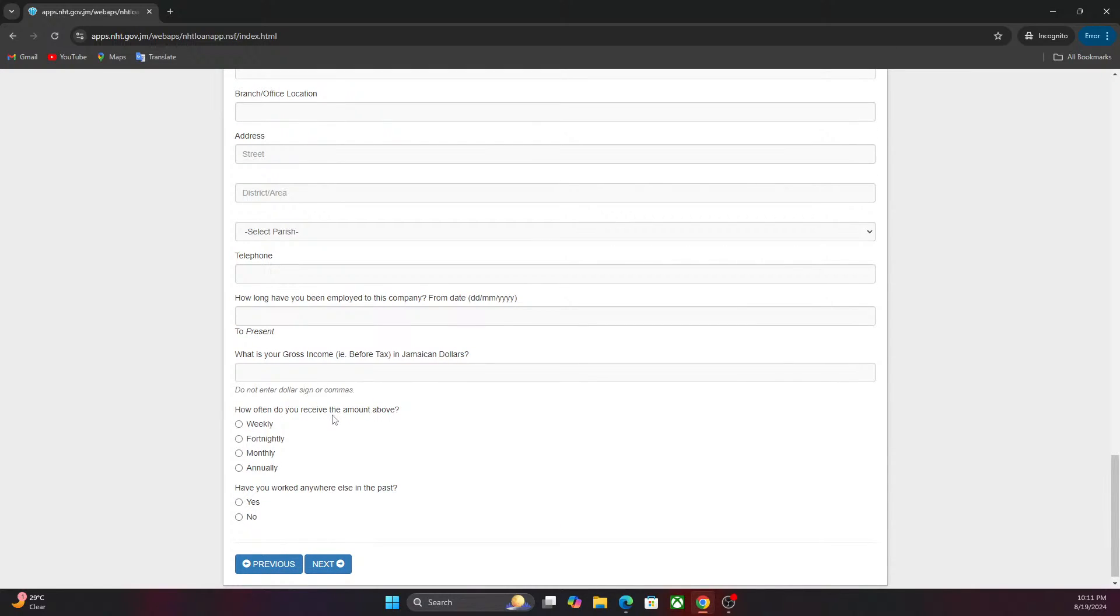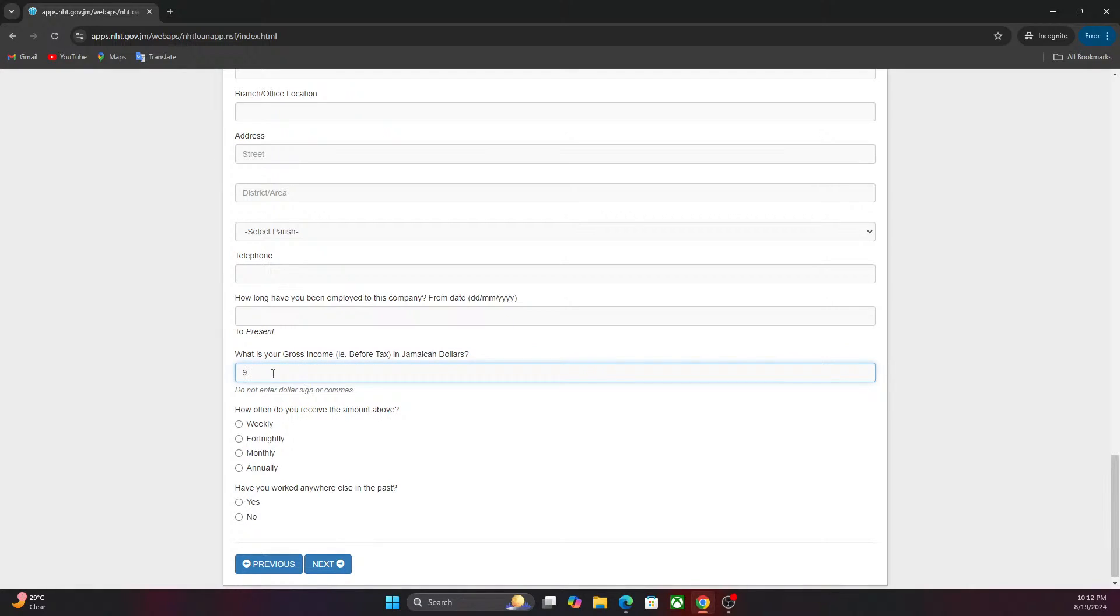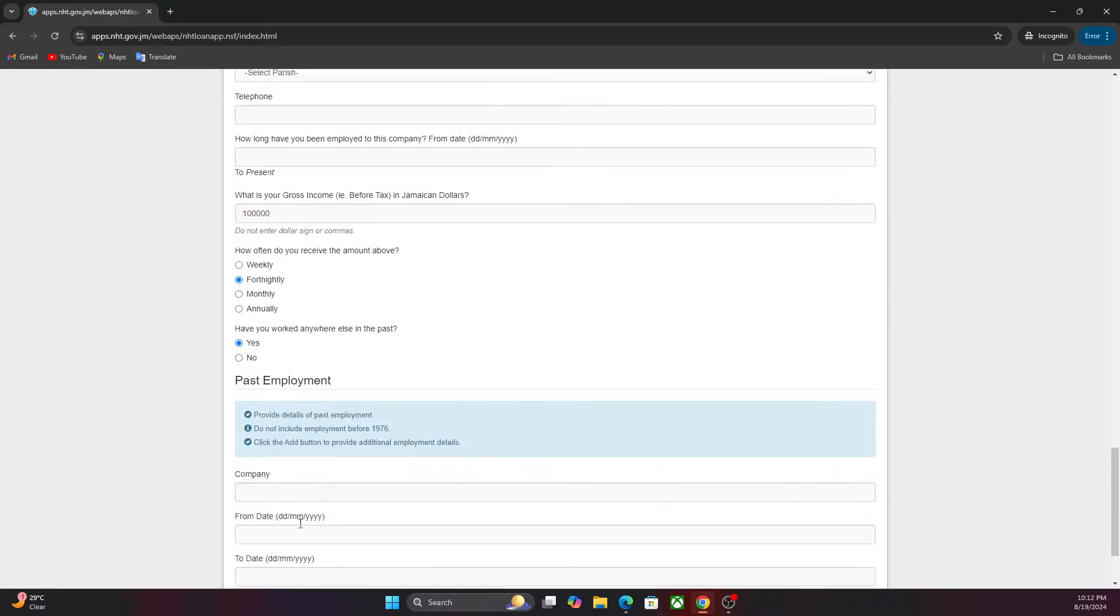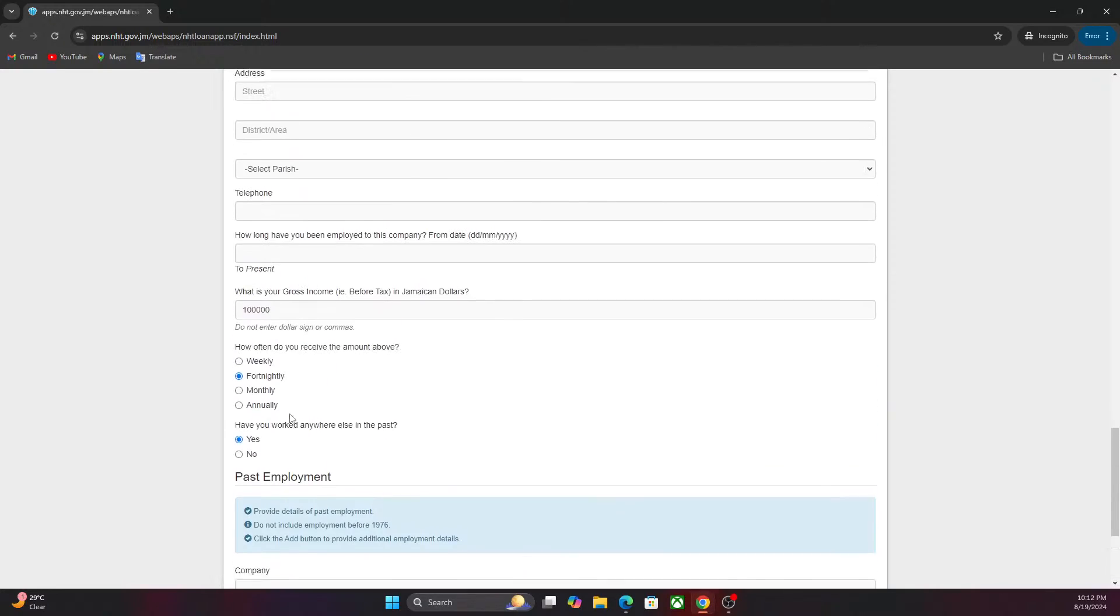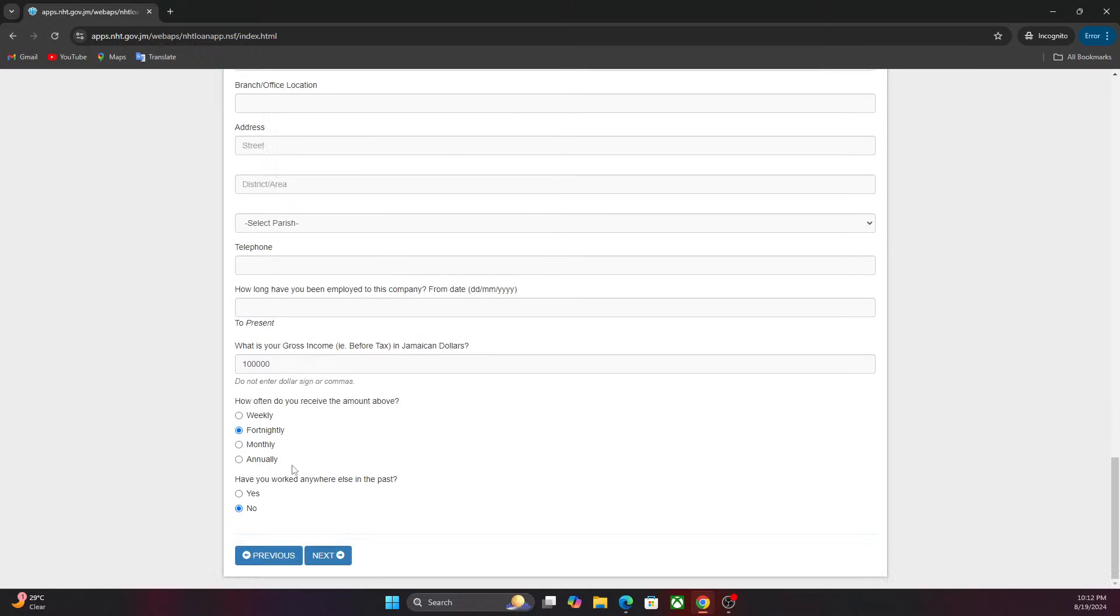How often do you receive an annual amount? You can put the amount right here that you wish to say, let's say one hundred thousand dollars. And you receive this fortnightly. Have you worked with anyone else in the past? No. If yes, you fill out the past employment history.